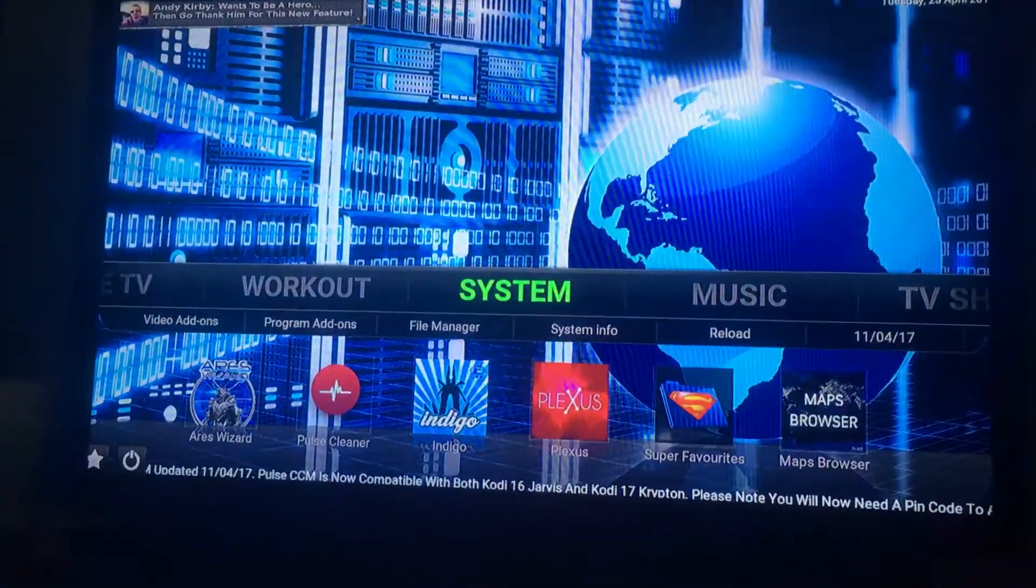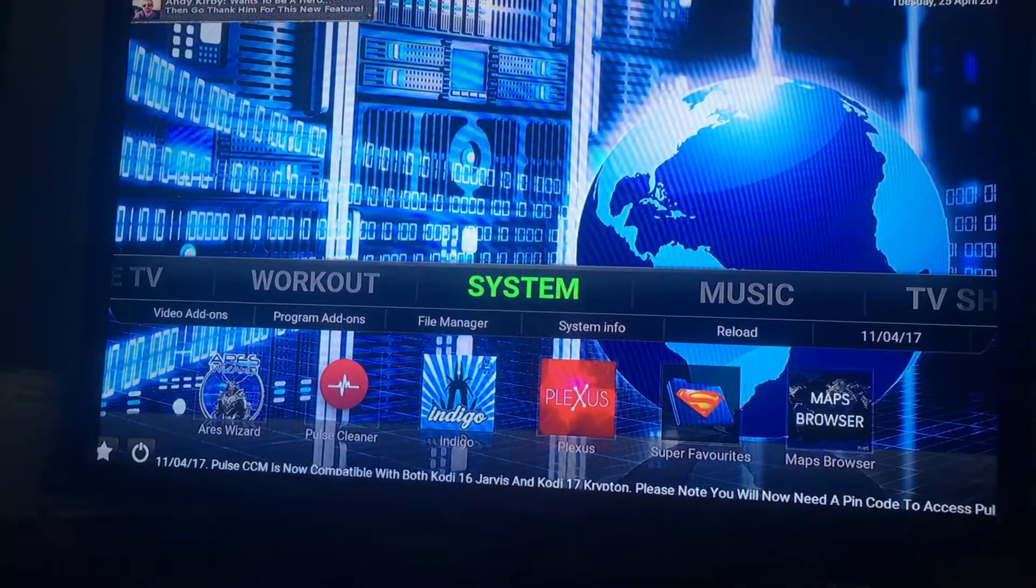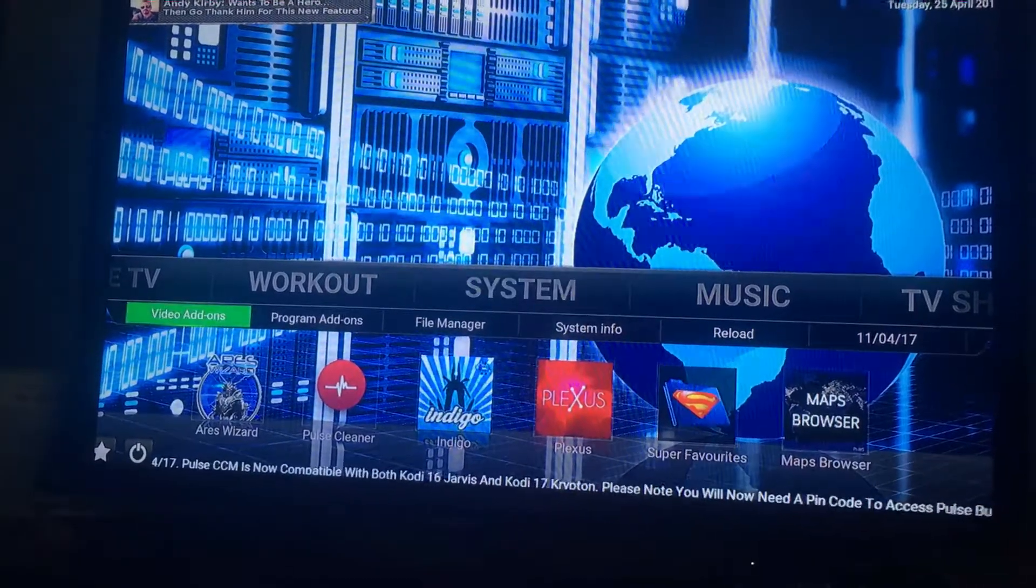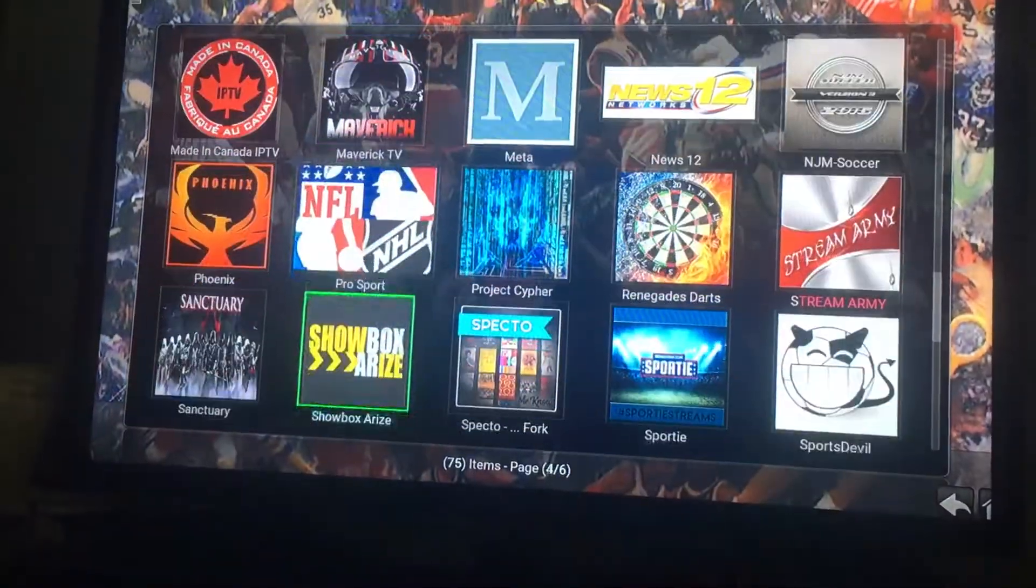So this is how you do it. After you do all that installing, you go to system, video add-on, and it's right there. Channel 12.